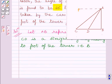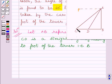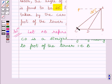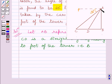Now, the man is standing at the top of the tower and he is observing the car at point C at an angle of depression of 30 degrees. The angle of depression is the angle formed by the line of sight with the horizontal when it is below the horizontal level. So, angle PAC is the angle of depression of point C from point A, and we can write angle PAC is equal to 30 degrees.